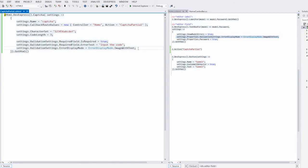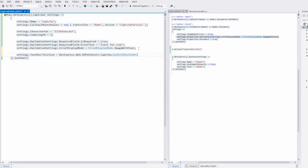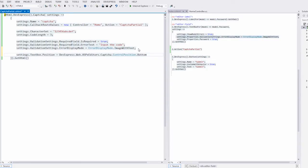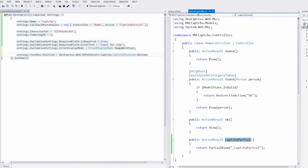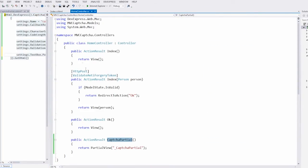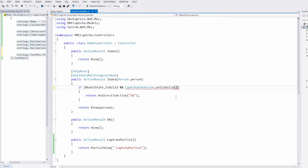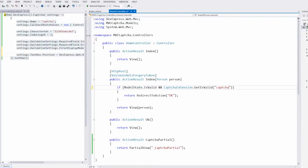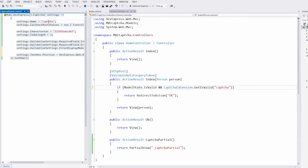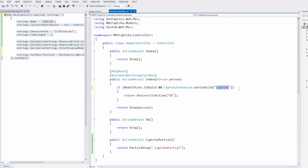Now define the CAPTCHA's text box position. It will be displayed at the bottom of the challenge image. Then I return to the home controller. Here I add a check whether the CAPTCHA is filled correctly. This can be done using the CAPTCHA's getIsValid static method, which receives the CAPTCHA extension name as a parameter. So if the model and the CAPTCHA are both valid, the form will be submitted to the server successfully.